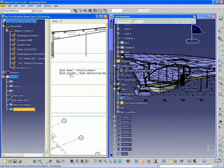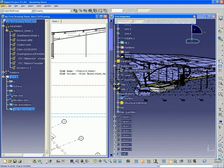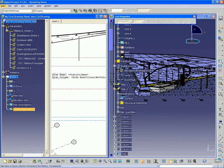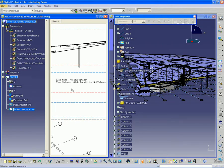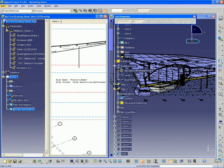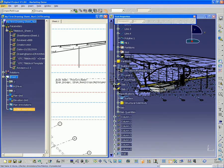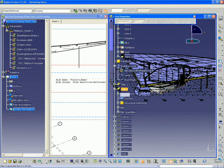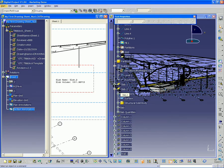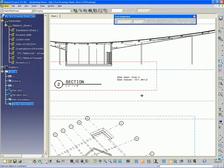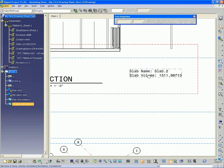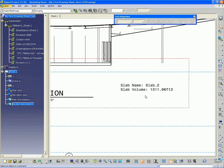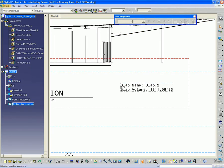And so now you see slab name, slab volume. No information just yet. So let's go to the link to the text template button here. Select that object, text object. And then I'm going to go over to the model and select slab.2. And you'll see that it's now created a link. And any time we update this drawing, these numbers will also update.